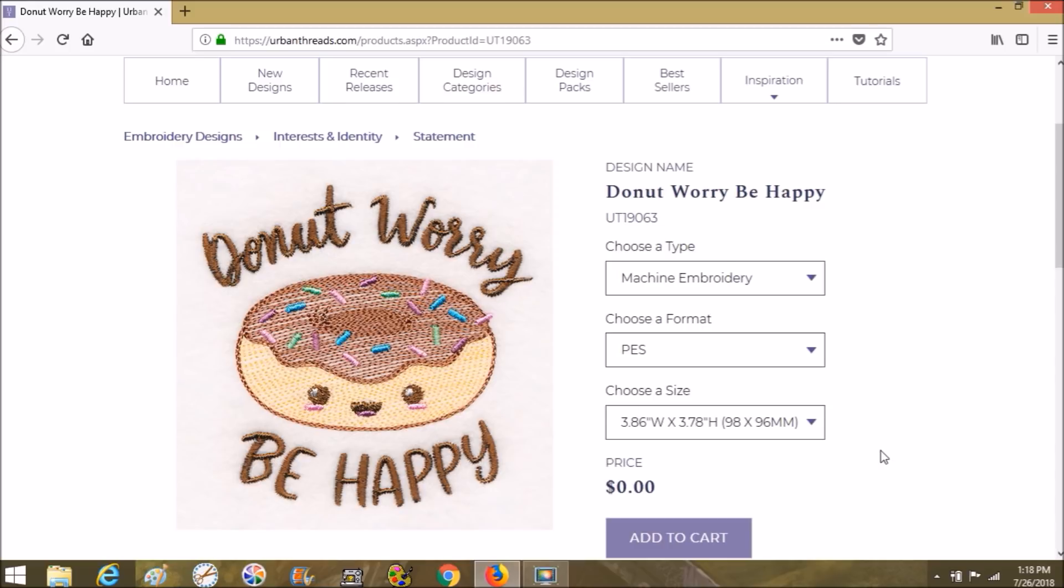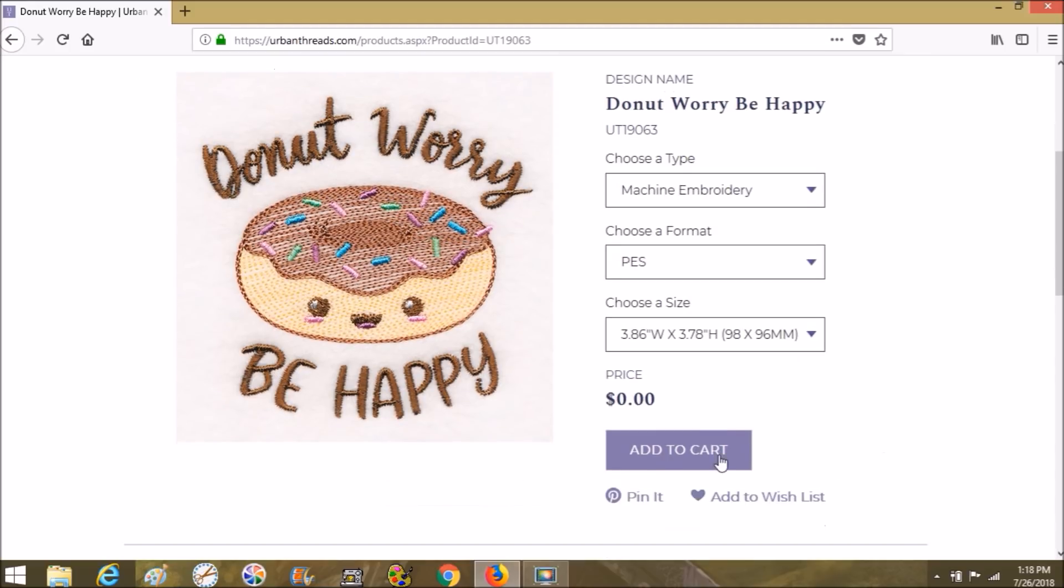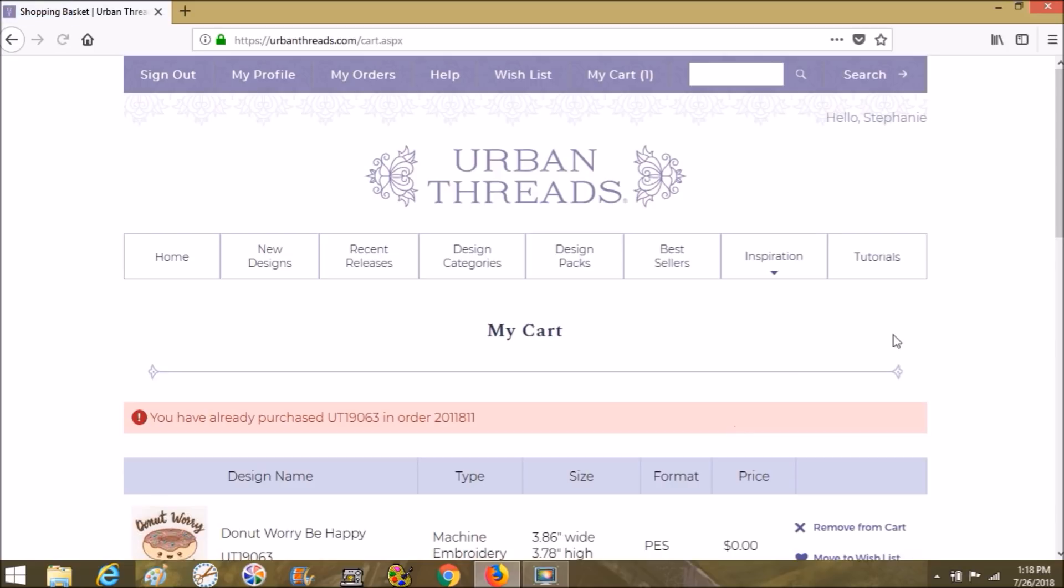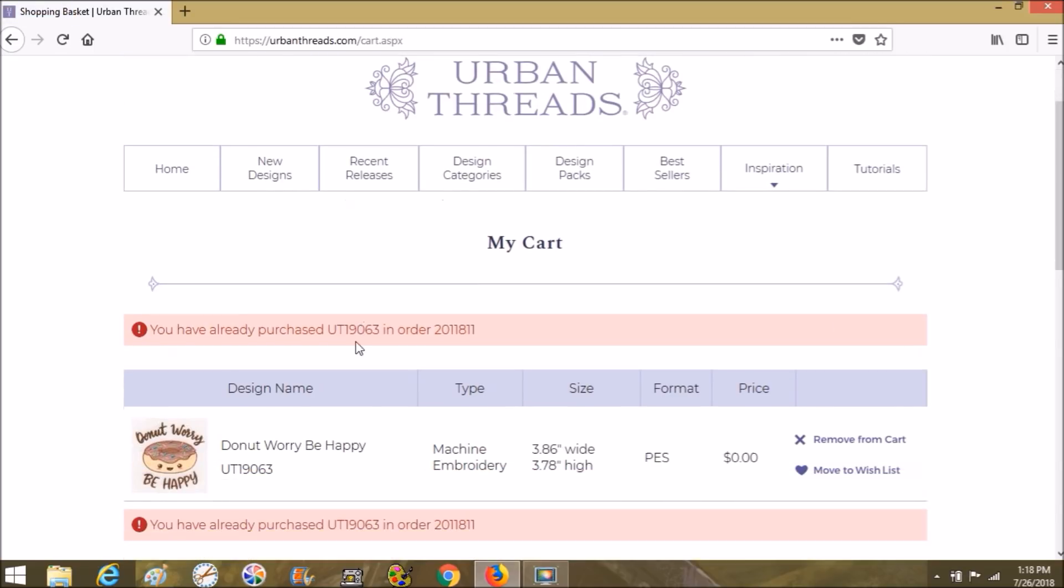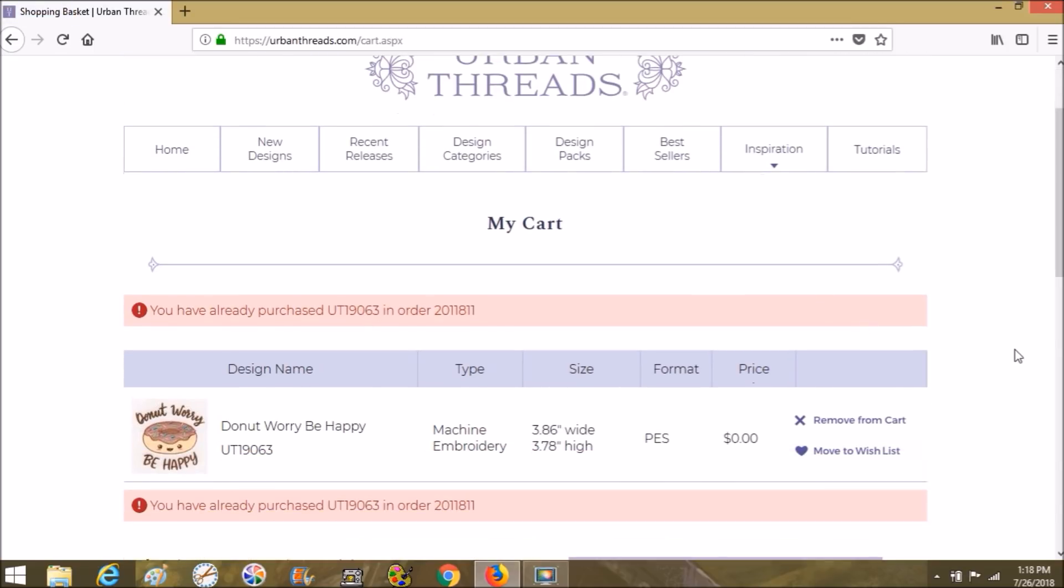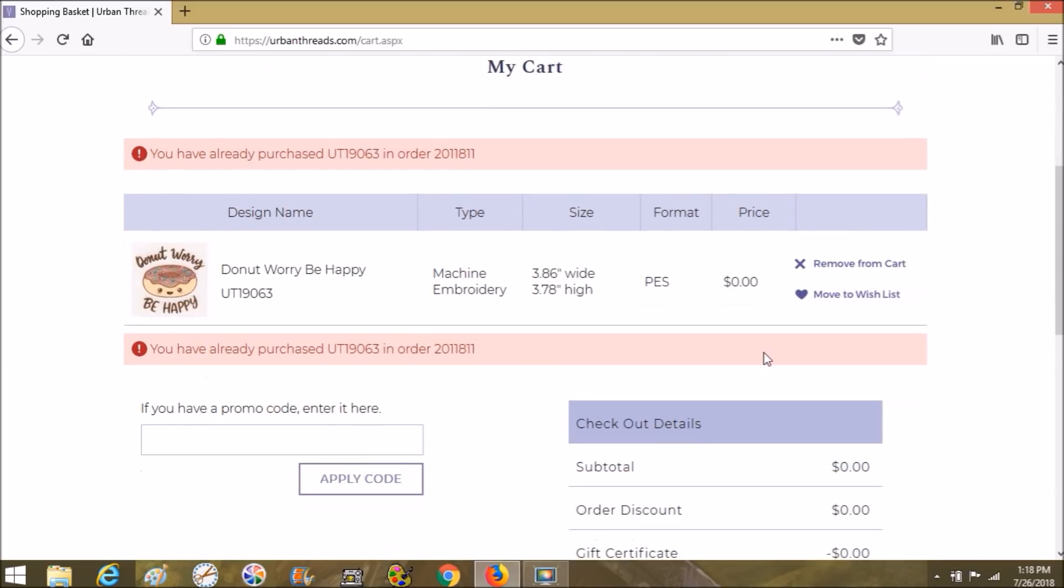It's going to update. It's a little bit choppier, but that's okay, it's smaller, so it's going to be all right. We're going to choose Add to Cart.